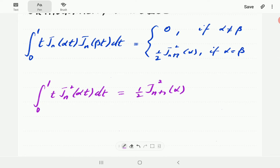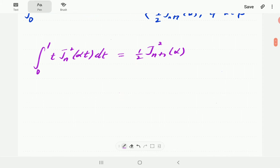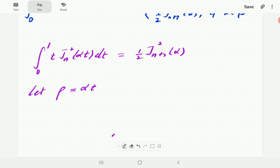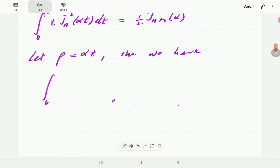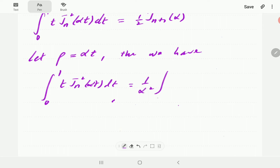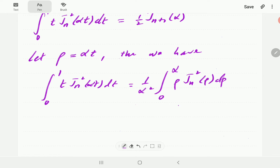So the objective of this video is to prove that. The first thing we're going to do is make a transformation: let ρ = αt. When we do that, our integral is going to be transformed so that the integral from 0 to 1 equals 1/α² times the integral from 0 to α of ρ·Jn²(ρ) dρ.